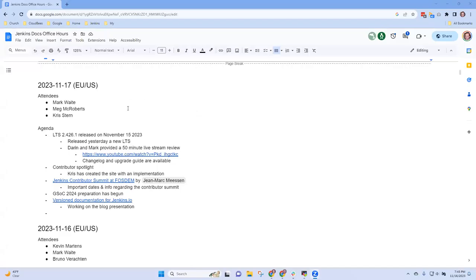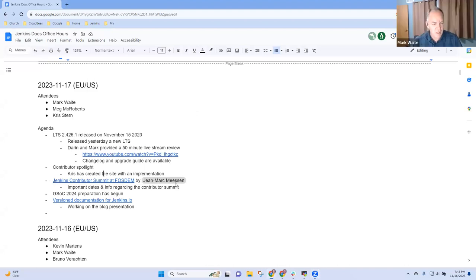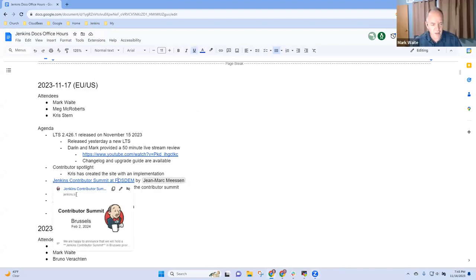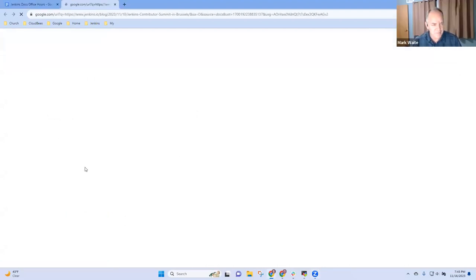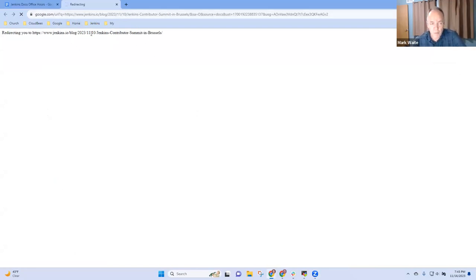We ready to go on to the next topic? Okay, so next topic then was Jenkins Contributor Summit at FOSDEM. In Brussels, February the 2nd.